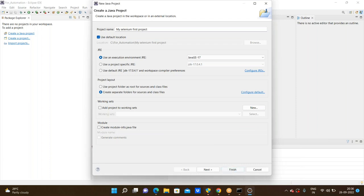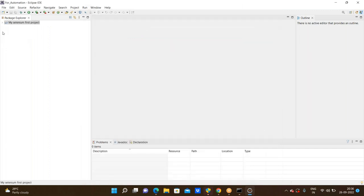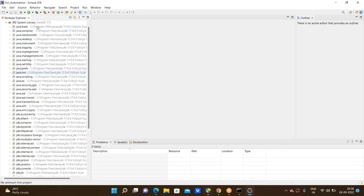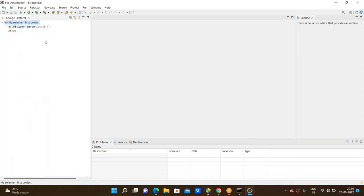After unchecking the module, go to the Finish option and say yes to create the project. After creation of the project, by default it will come with the Java Runtime Environment — that is, the predefined Java packages available in the JRE System Libraries. Now go to the SRC folder. SRC is nothing but Source. To the source, we need to create a first package.